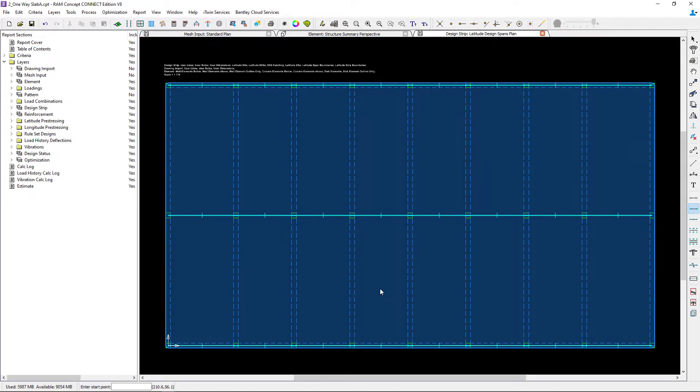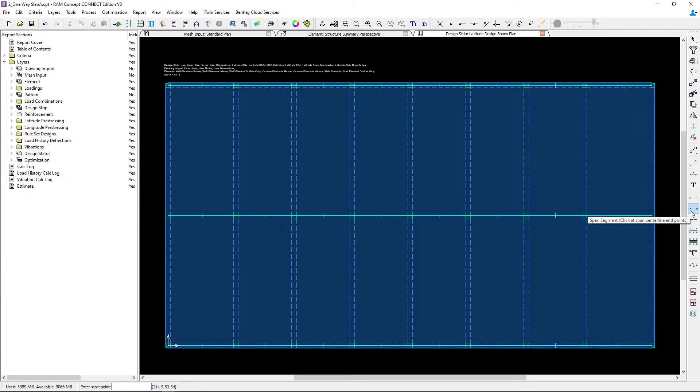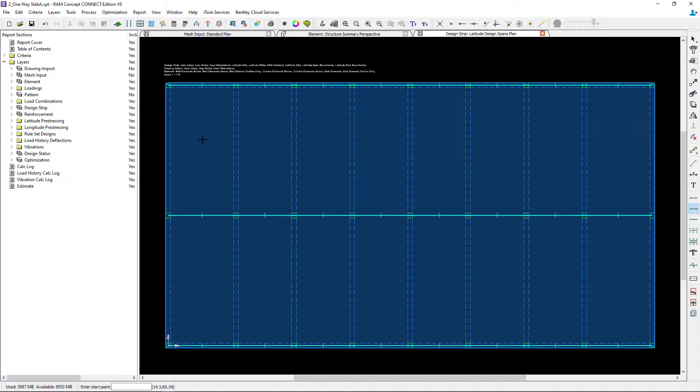At this point we're ready to model our design spans and for this particular workflow we're going to do this manually. Our design spans tool is already active and we're ready to start modeling. It might be helpful to turn on some information in the background to give you some additional snap points.